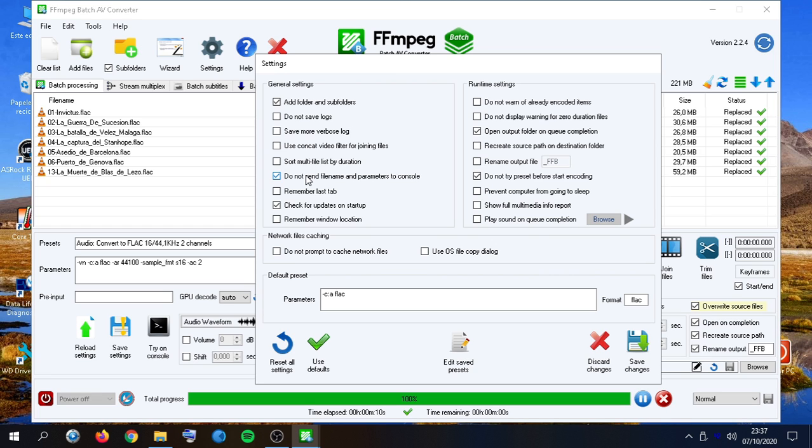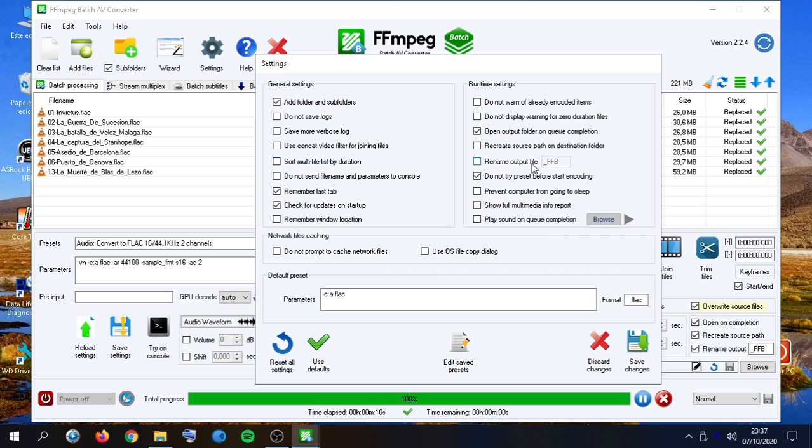This is just not to try the files on console but just open the console. This will remember the last tab we used. Check for updates. Remember window location. And all of these ones are available on the FFmpeg Batch AV Converter user guide.